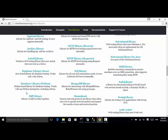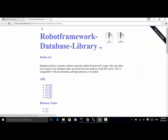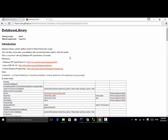There is a library developed in Python language called Database Library. Click on the link, and on the Database Library page you can see different APIs. Click on the latest version 0.6 API link. On this page you will find different keywords you can use in your automation script. In order to use the Database Library, we need to install and import the library in Robot Framework.